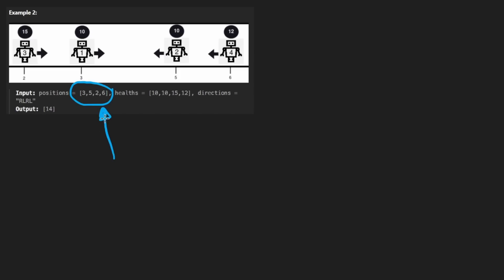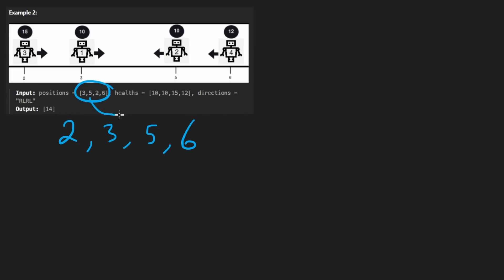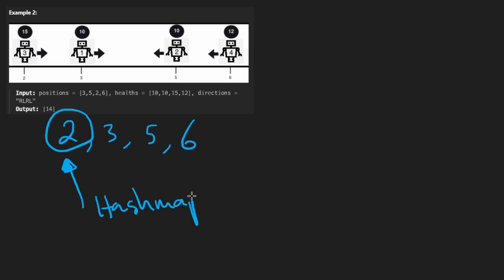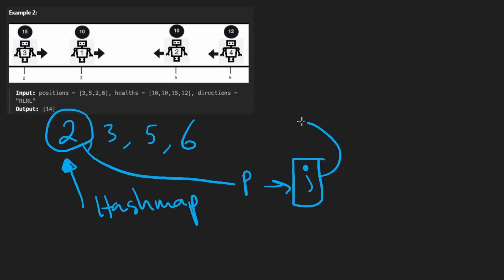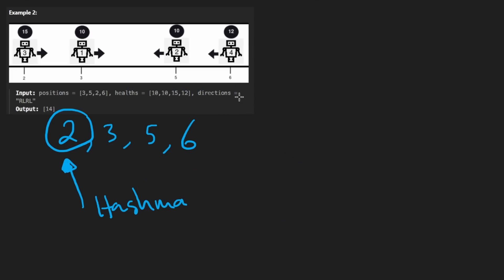Assume we take the positions and sort them, so we're iterating through these in sorted order. If we sort, how are we going to be able to get the health and direction of each robot? The easiest way is just before we sort, create a mapping for each robot. Take the position — since we know the position is unique, we can use that as a key for a hash map, mapping it to the original index. Then we can use that index to get either the direction or the health.